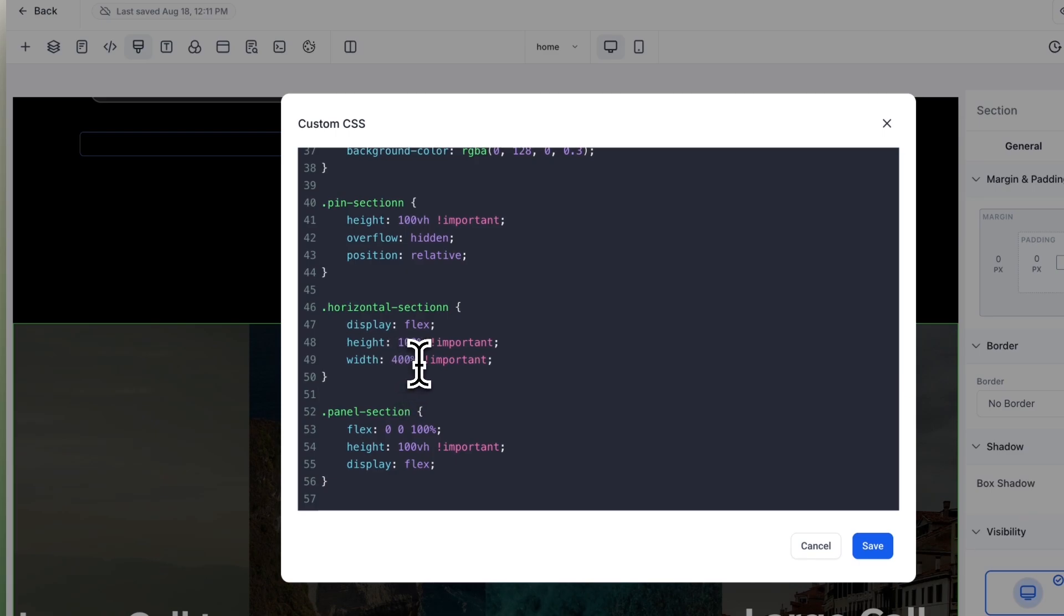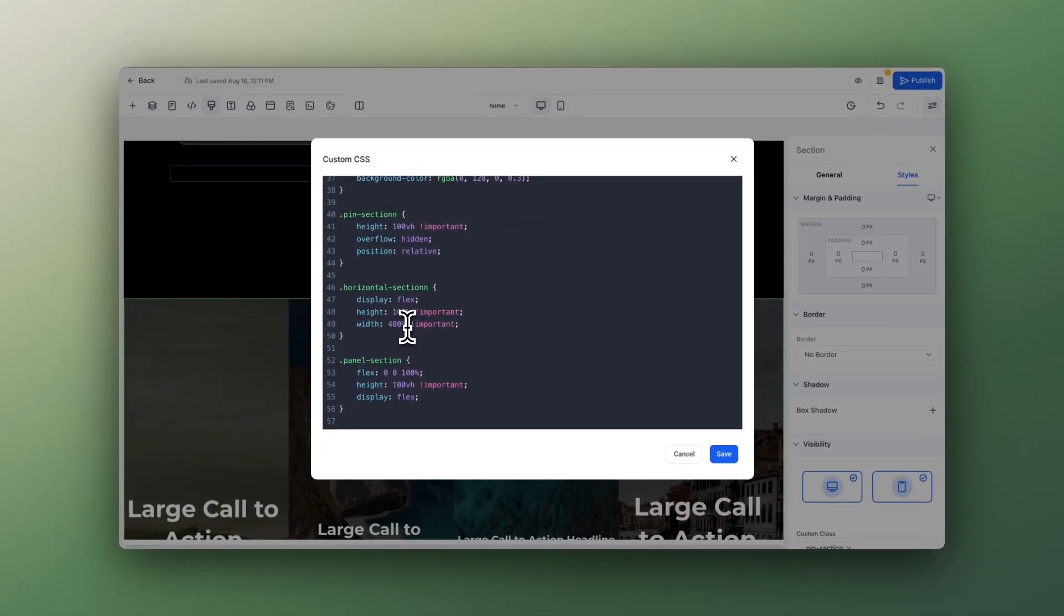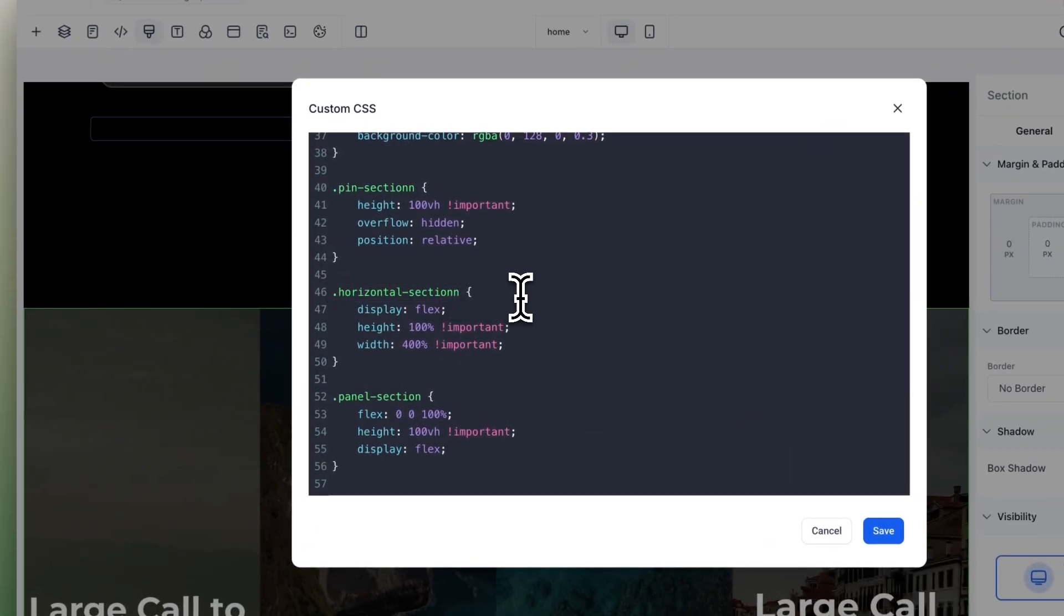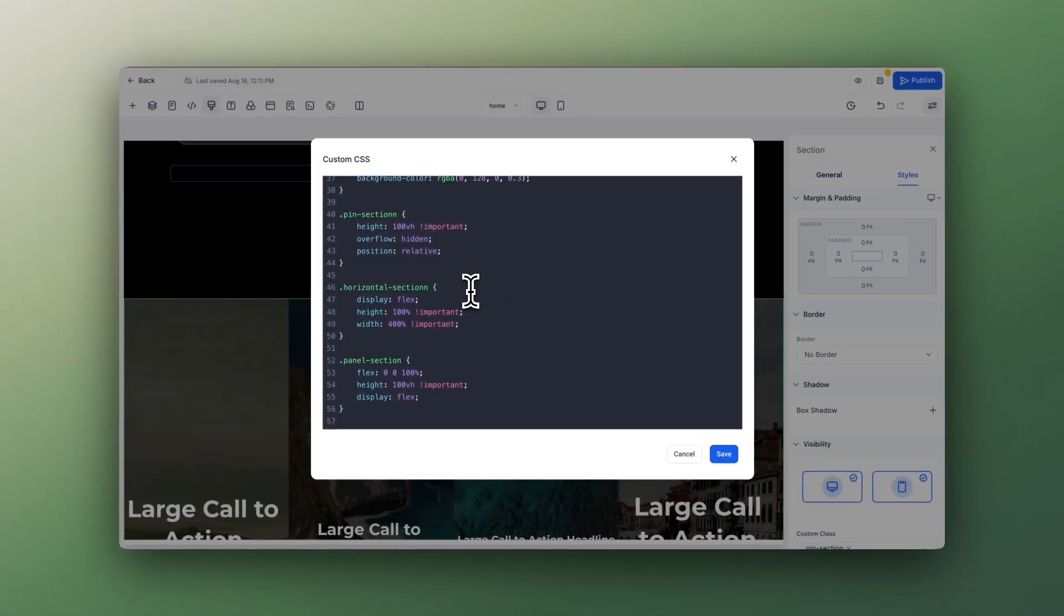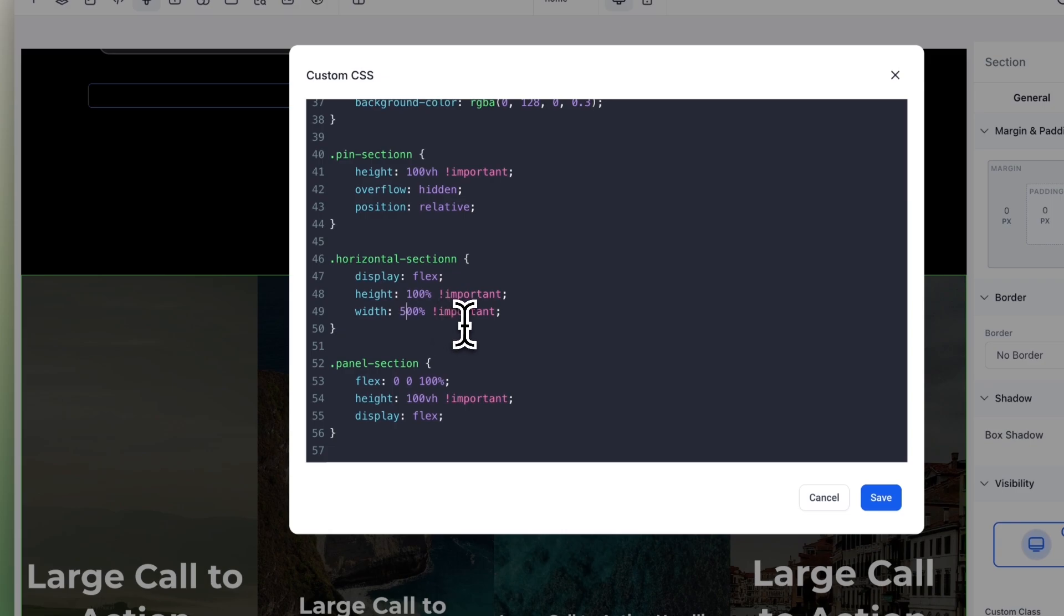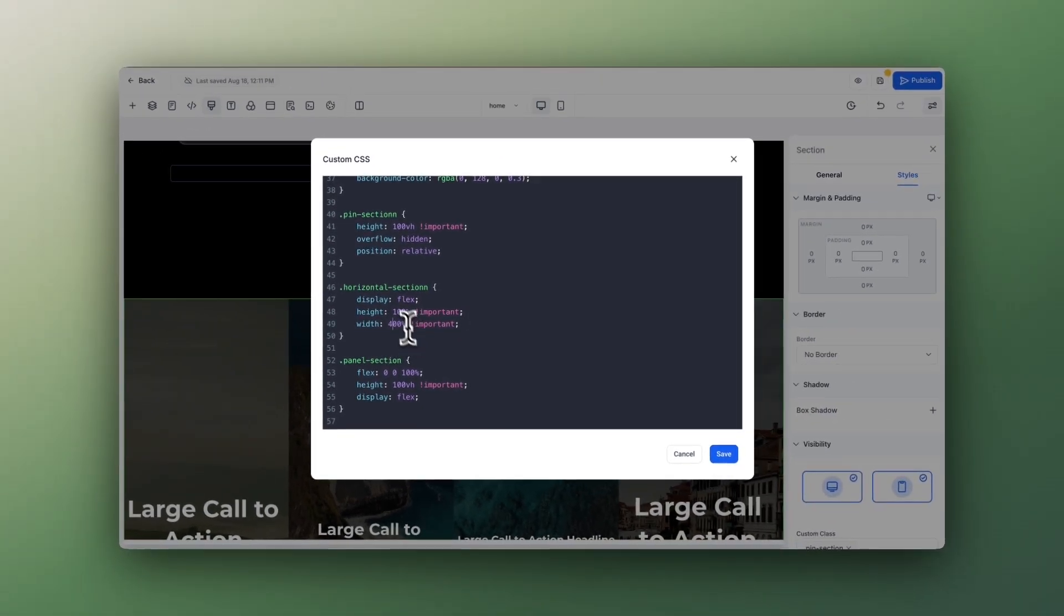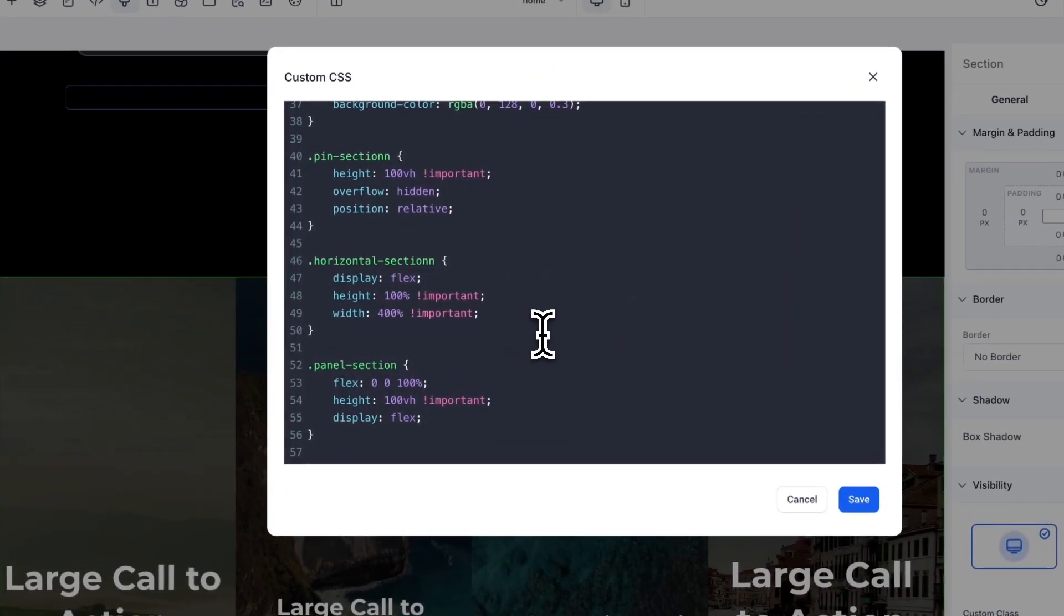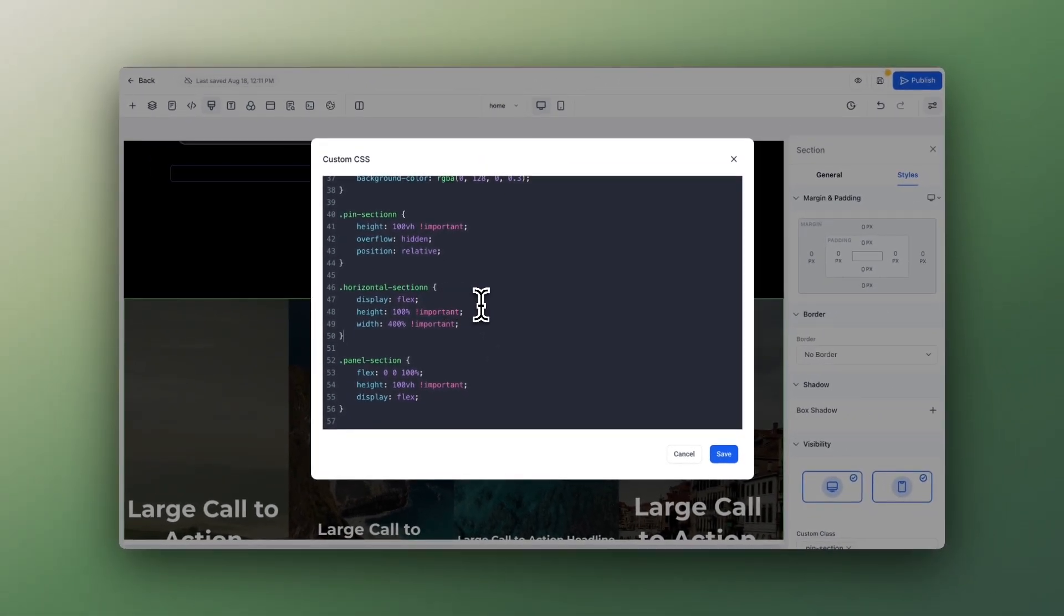If you go here where we have the CSS, you need to change the width here. 400 percent means four times 100 percent. Each panel will be 100 percent, so the total width of your horizontal section will be 400 percent. If you have five panels, so five columns, you would need to change this to 500 percent.